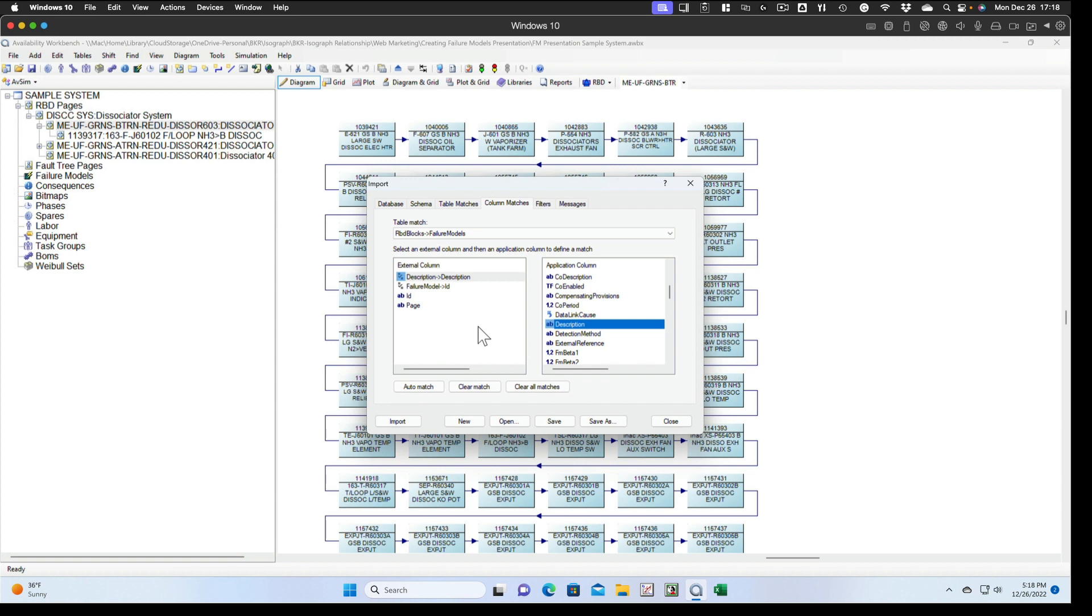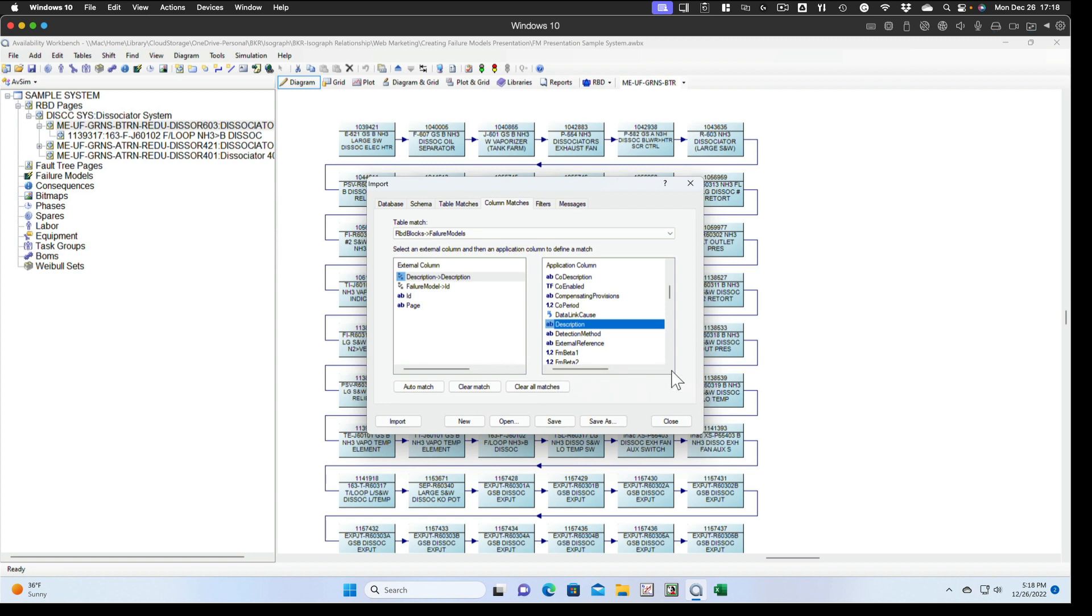And we'll match description to description. So in this case, you'll have a failure model that has a description that's exactly the same as a description of the RBD block that you're looking at. You can obviously change those descriptions to whatever you would like them to be. And the thing I like about doing this methodology is that whenever I look at a failure model by itself, I know exactly which block it applies to. You can just leave them as just the ID number of a failure model, but I'm not real fond of doing that. I find that this works better for me. So we'll go ahead with the import.